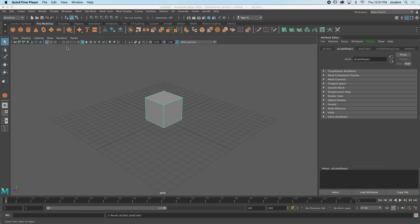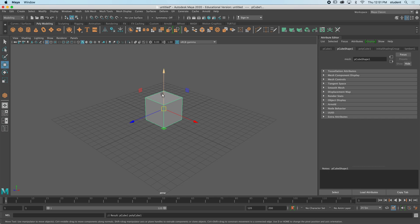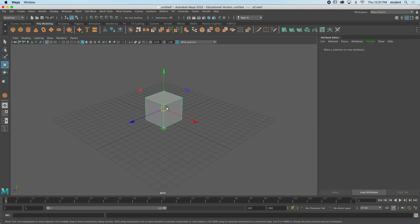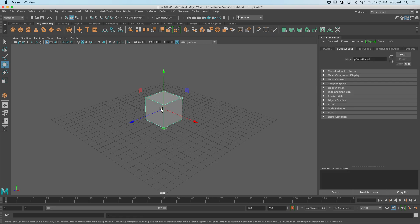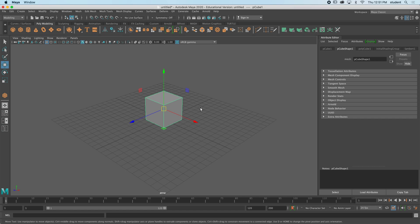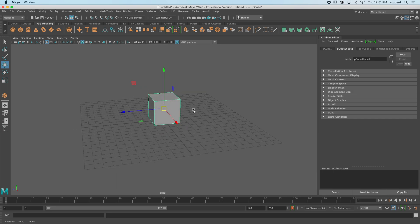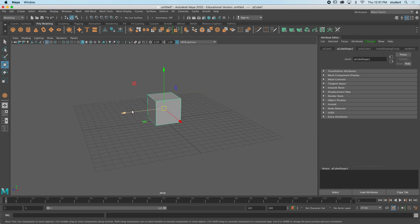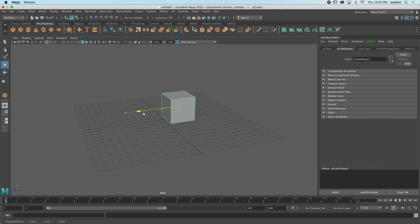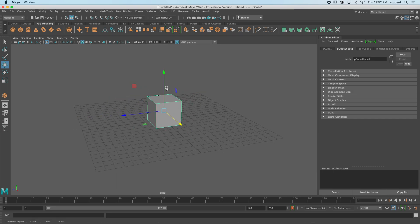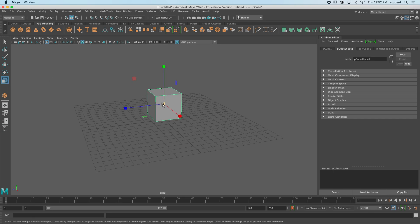Right now we have a cube here, and if I go to my move tool you can see that when I select my cube it's outlined in this thin green line. That means I'm in what's called object mode. Object mode is just what it sounds like. You can move objects in this mode by grabbing it and moving it. I could scale the full object.